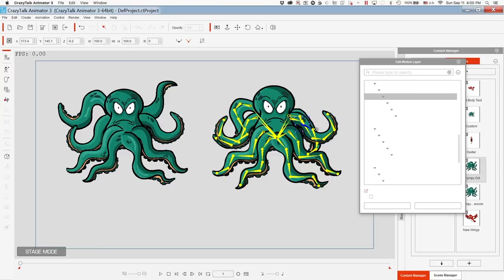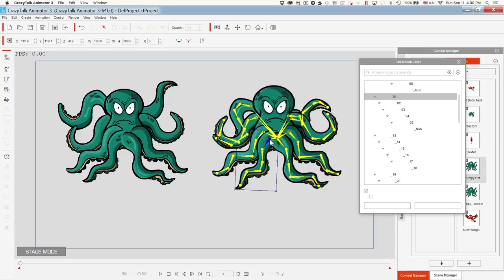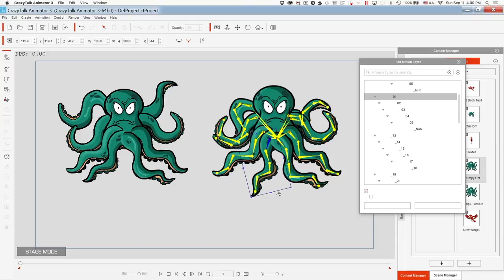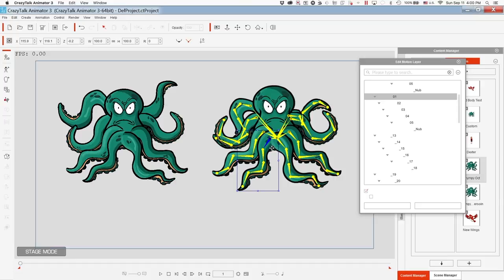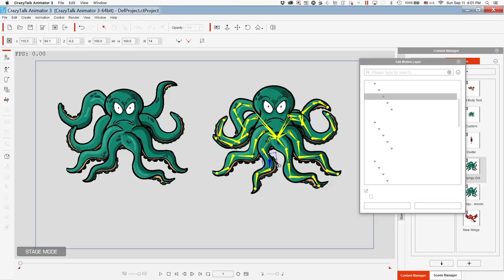And to show you one with a better view, once again this is moving the leg, and then this is moving pieces within the leg, and it just kind of curls up just like you'd expect an octopus leg to do.